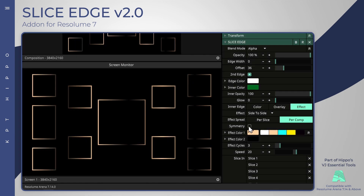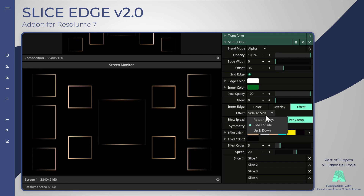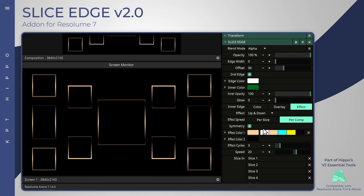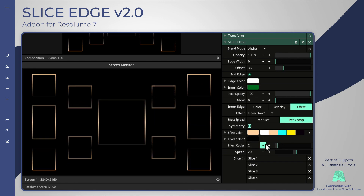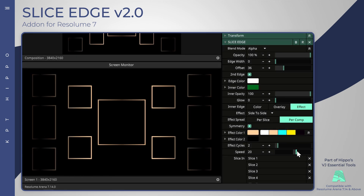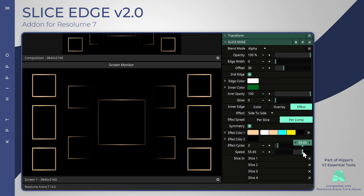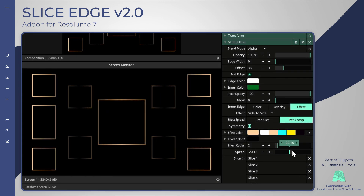Asymmetry mode is also available. Adjusting the effect speed to a negative value will flip the effect's direction.